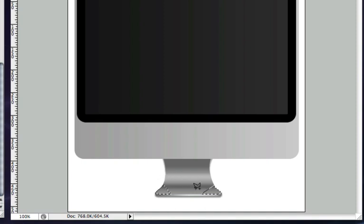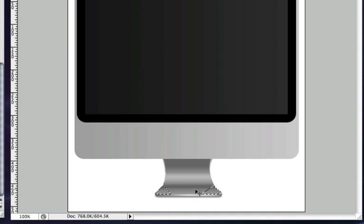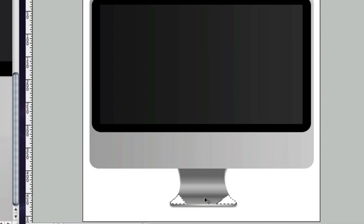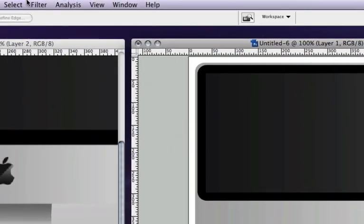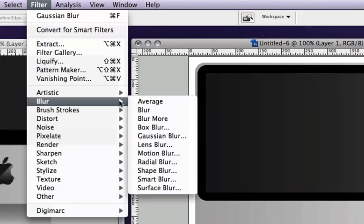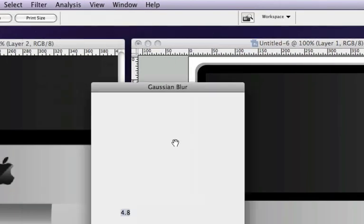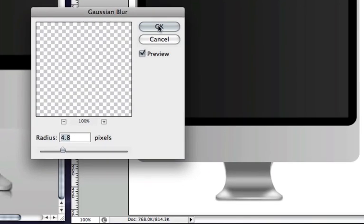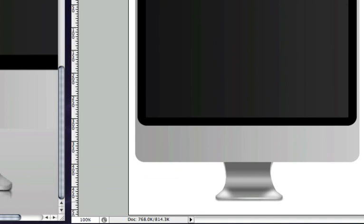And using the lasso tool to get rid of everything except a nice angled reflection, just like this. And once that's done, create a new layer, fill it with white. Go to filter, blur, Gaussian blur, and just blur it just a little bit. And decrease the opacity, so we have a nice little reflection in that area there.